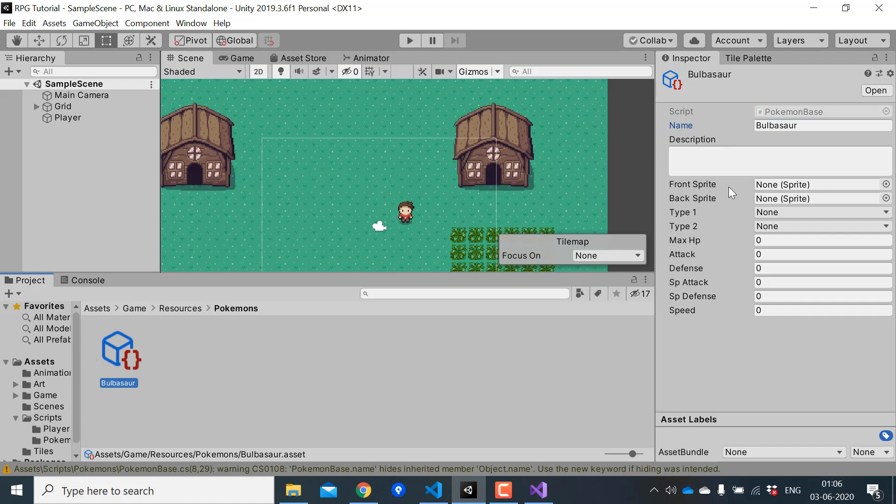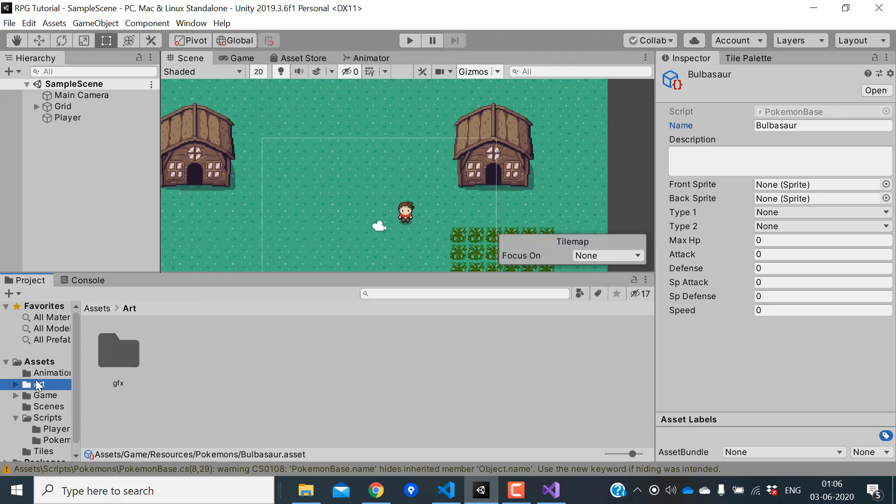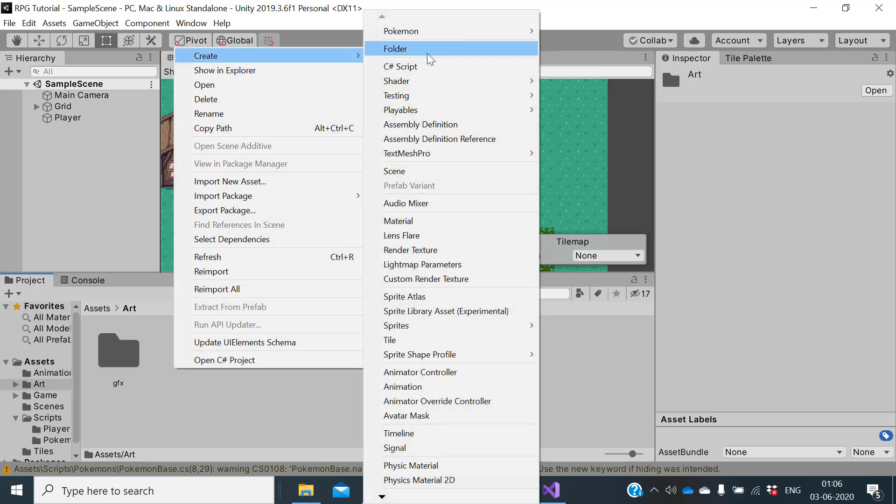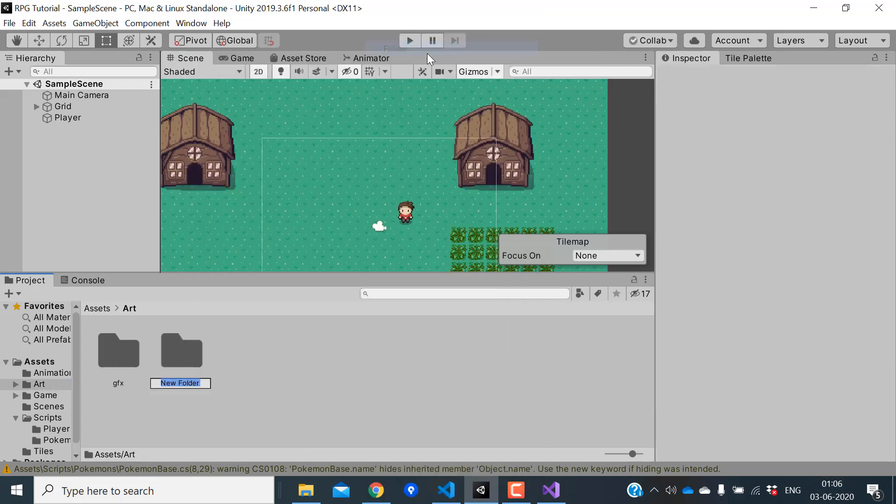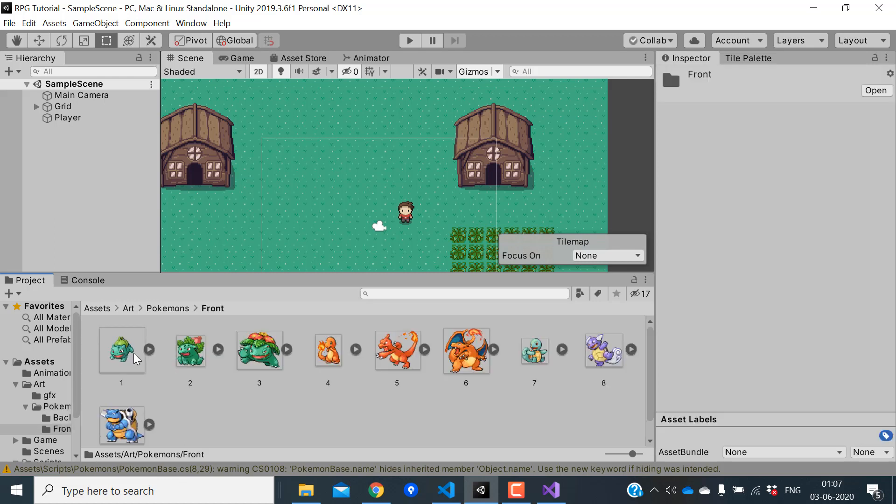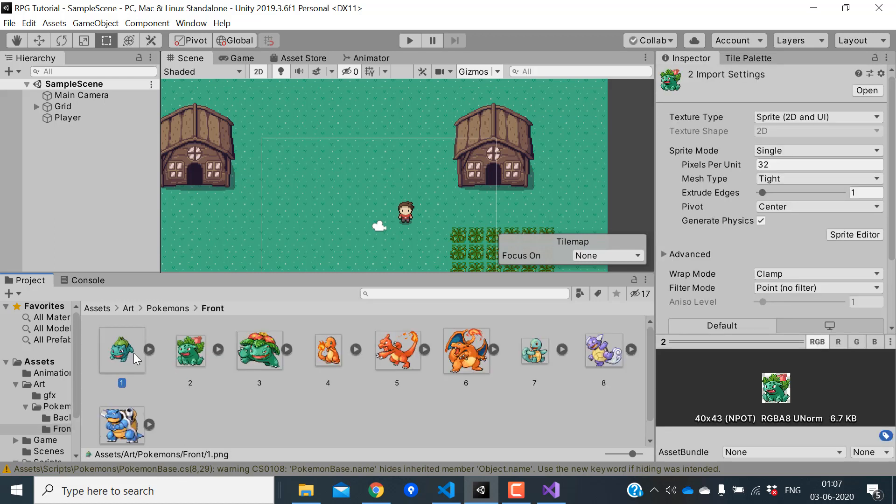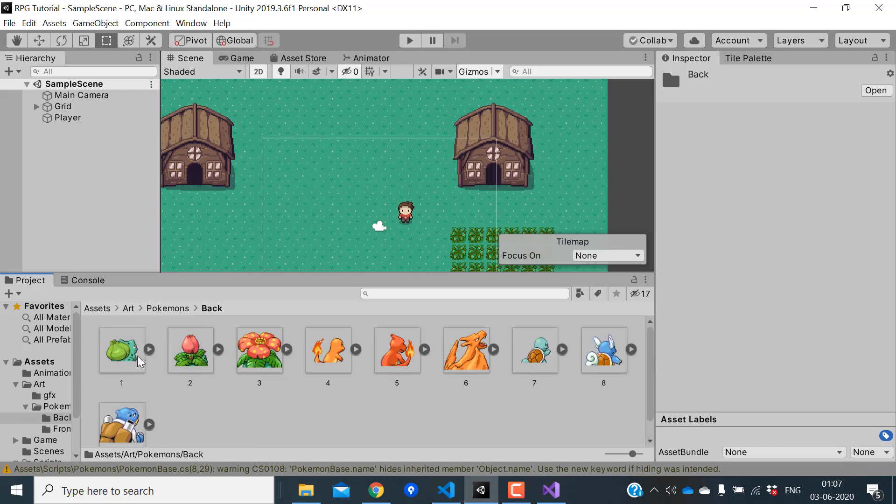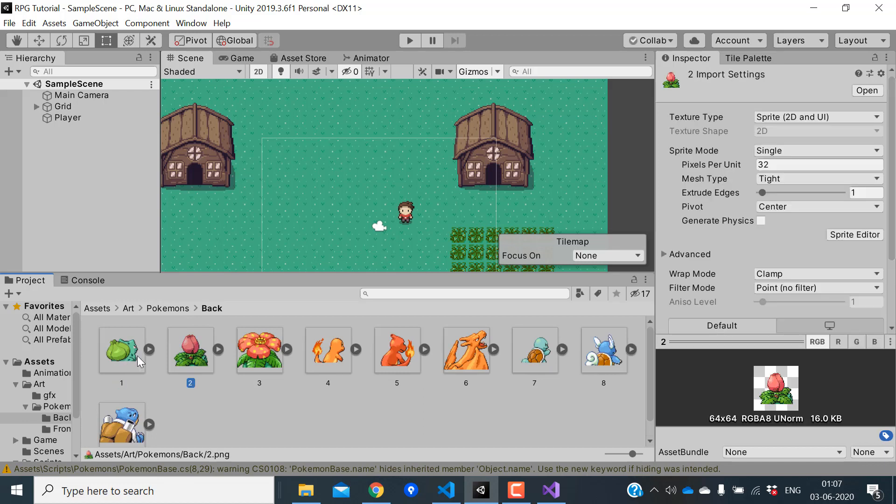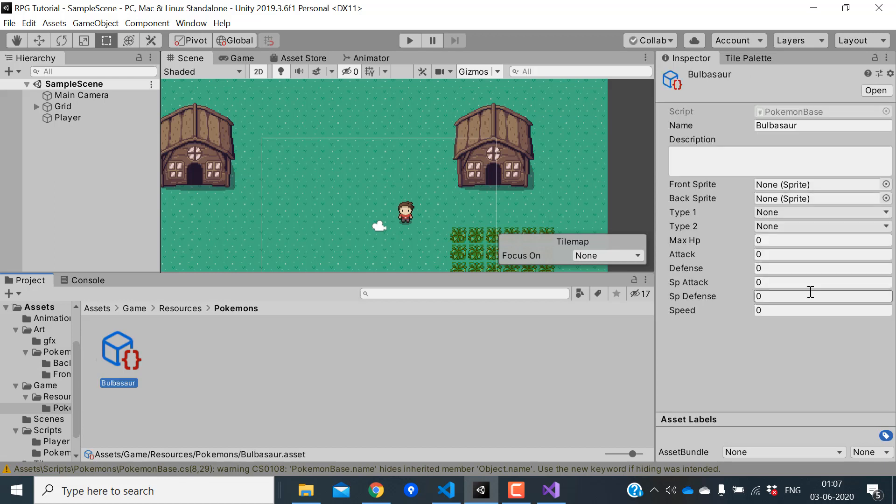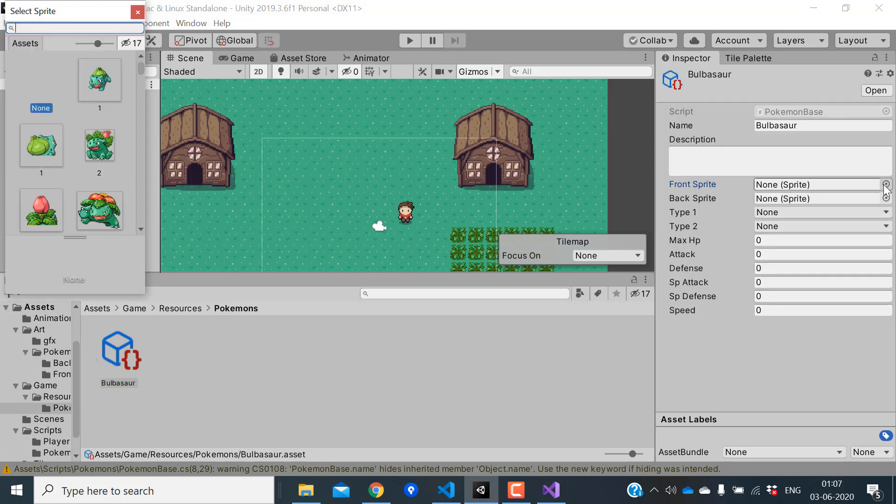For the front and back sprite, I'll just bring in some new sprites. Create a folder called Pokemon and I'll add some new sprites. Inside the front folder you have all the front sprites and inside the back folder we have all the back sprites. Let's go back to the Pokemon we just added. Here I'll choose a sprite.